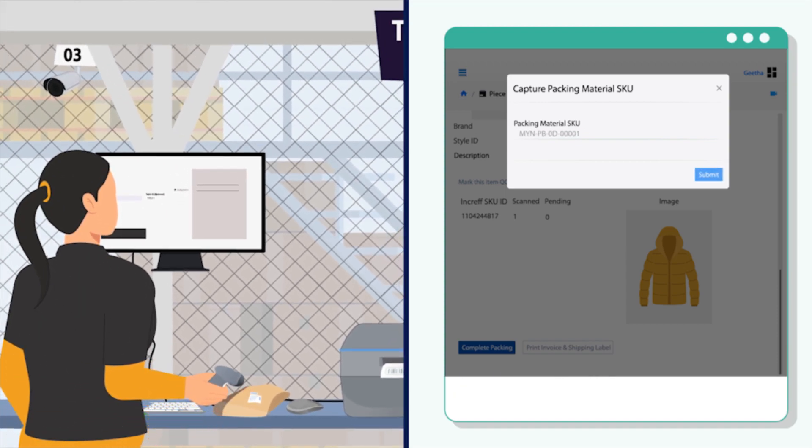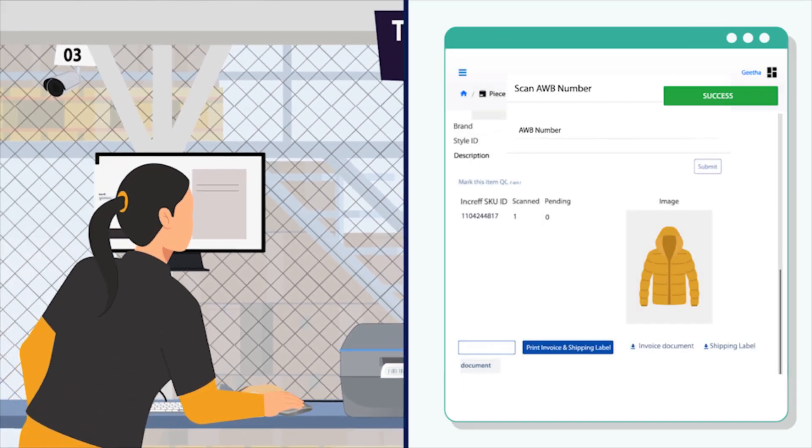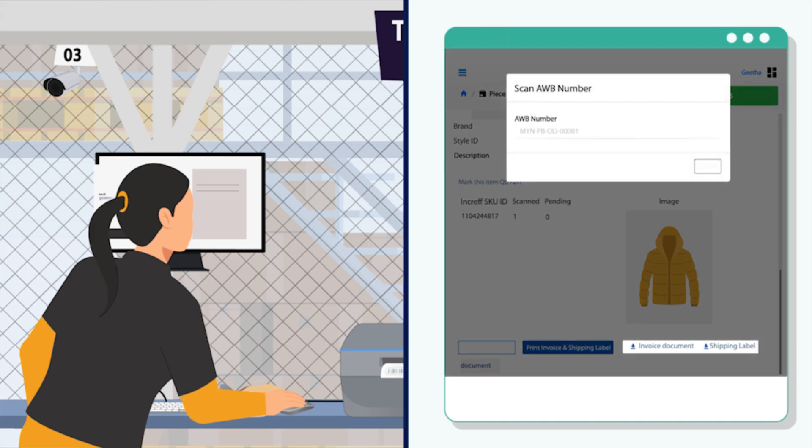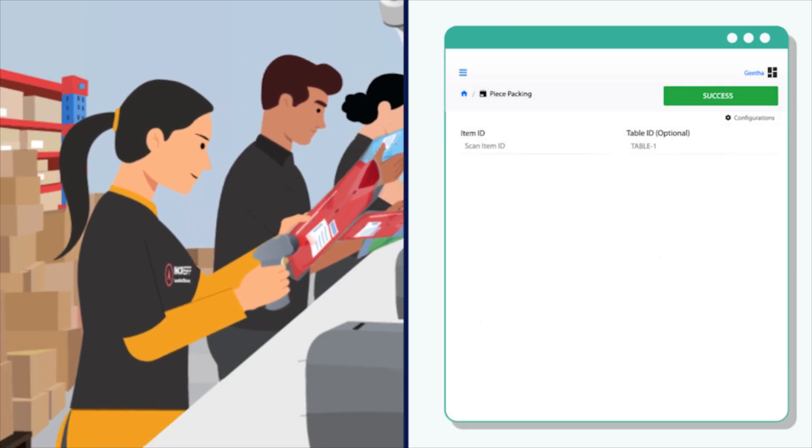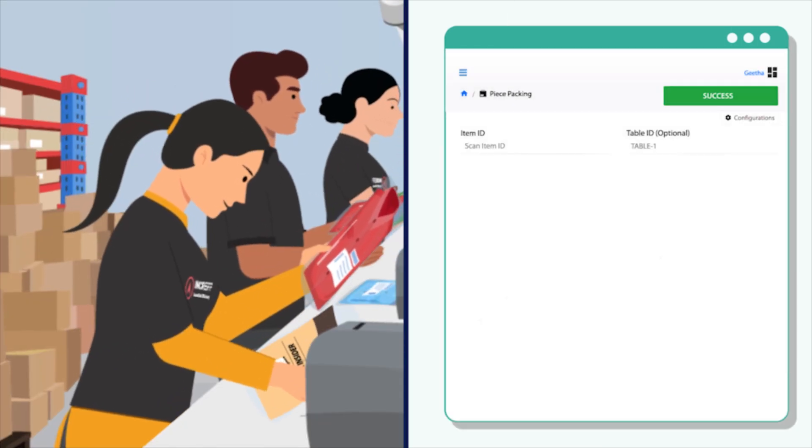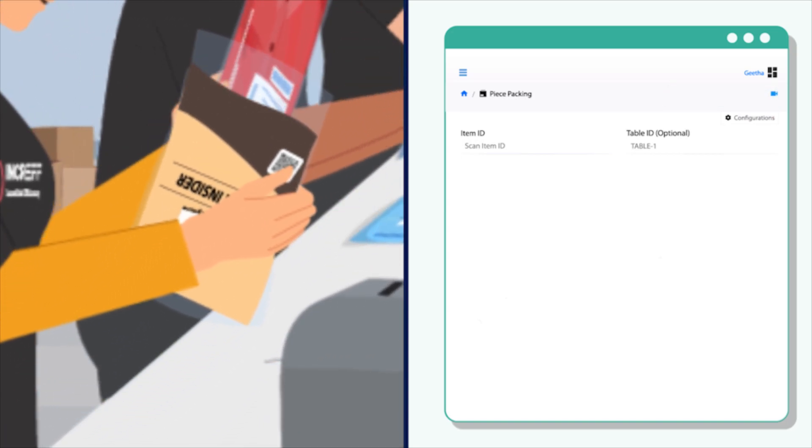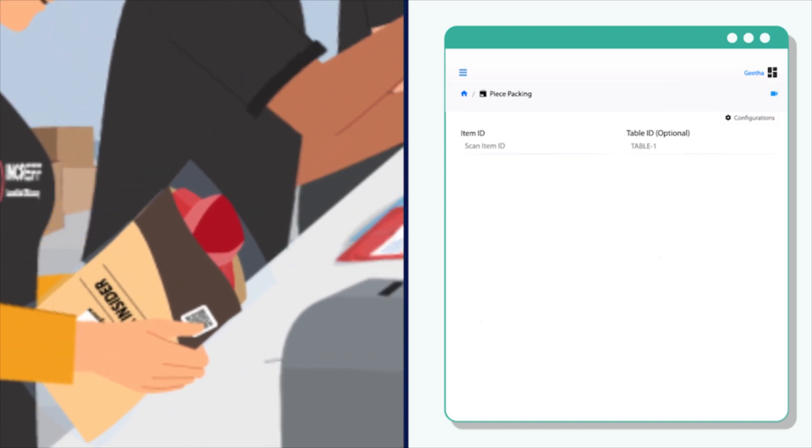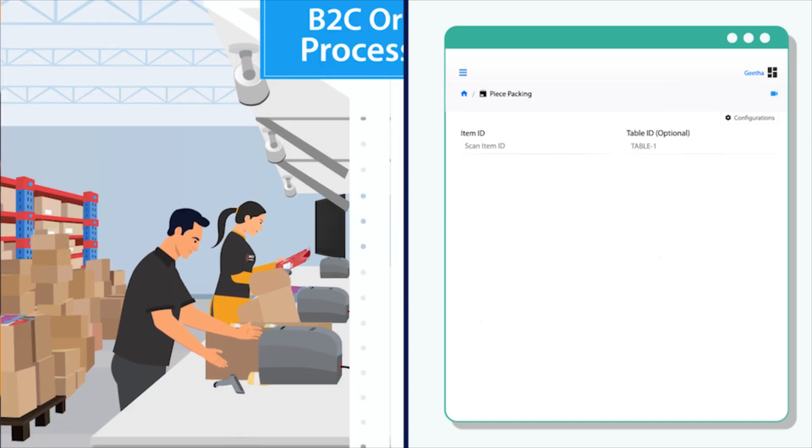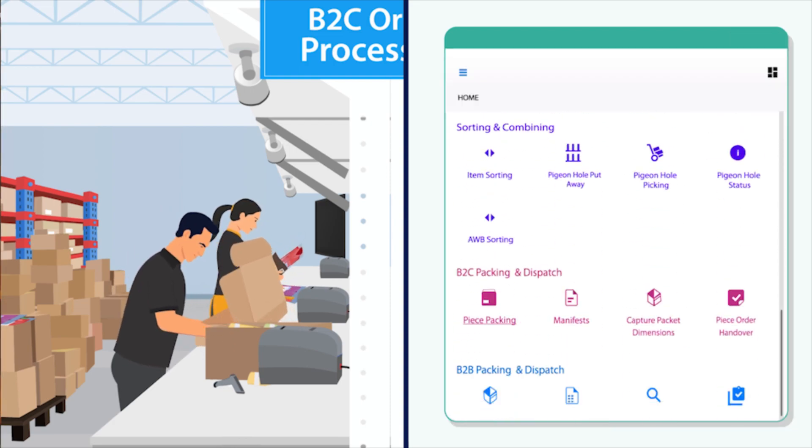incraft WMS fetches the invoice and shipping label to print them. It ensures all products of the order are scanned and only then enables the operator to pack the shipment.